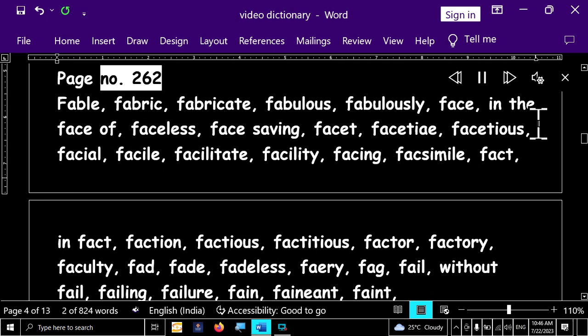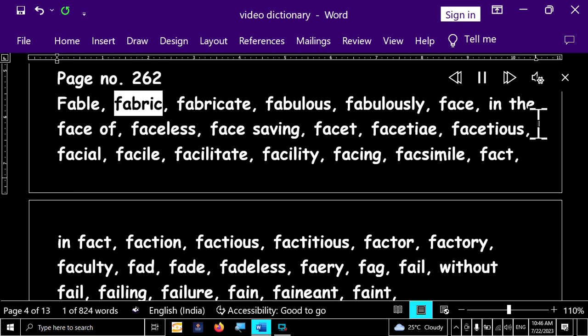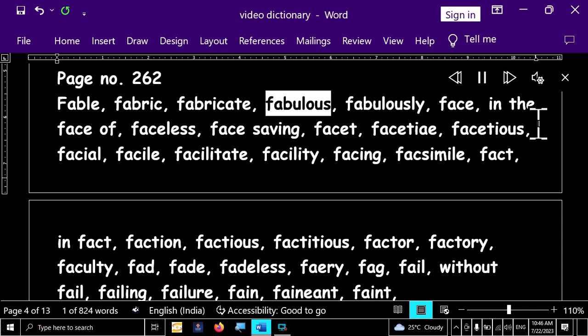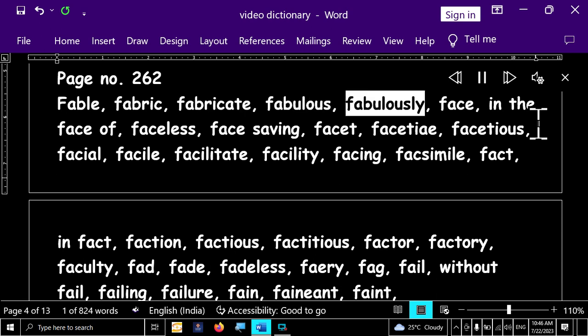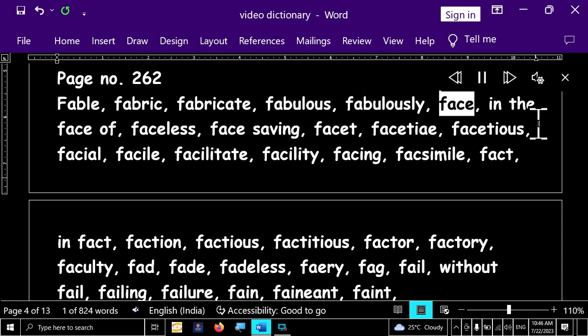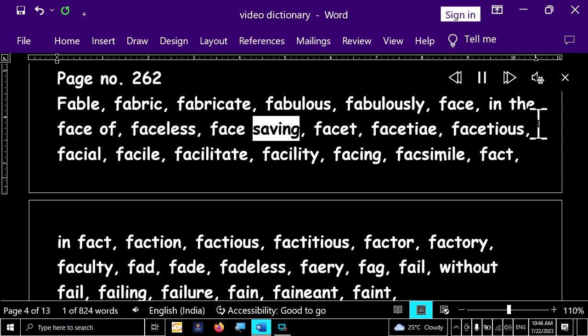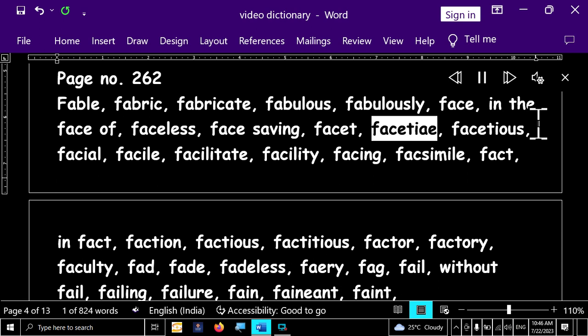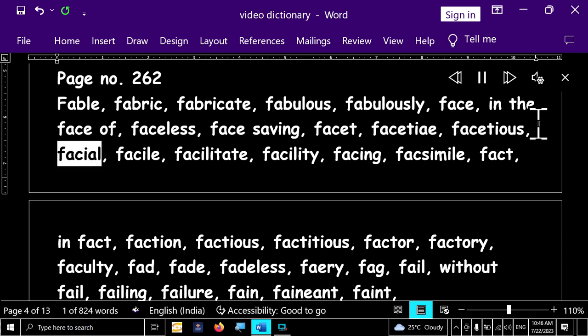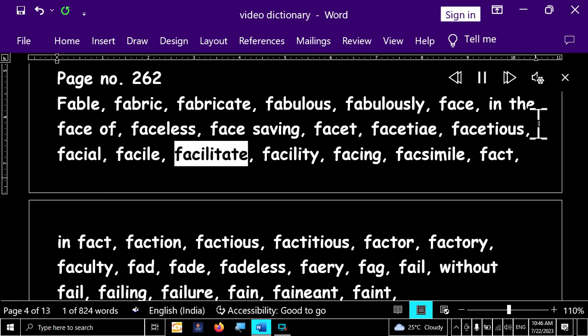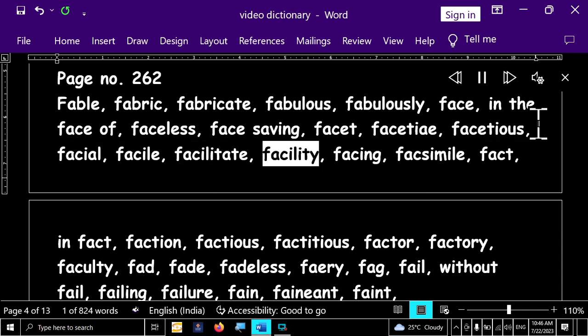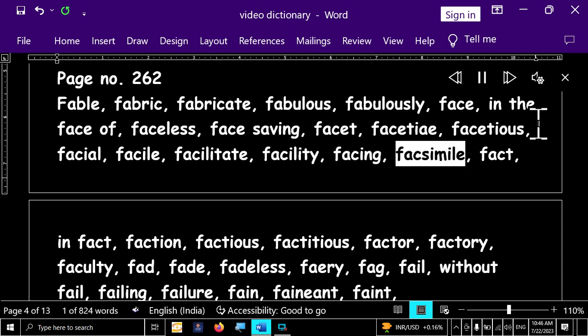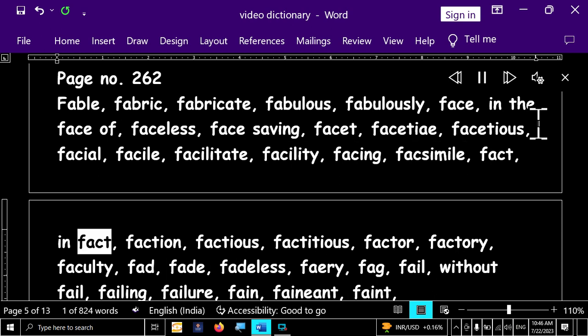Page number 262. Fable, fable, fabric, fabricate, fabulous, fabulously, face, in the face of, faceless, face saving, facet, facet, facetious, facial, facile, facilitate, facility, facing, faximile, fact, in fact, faction.